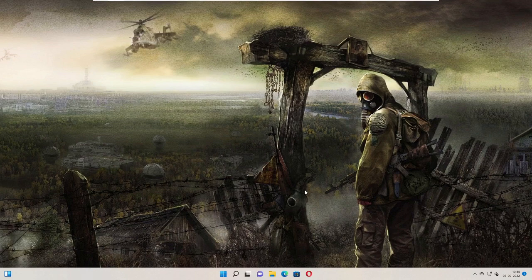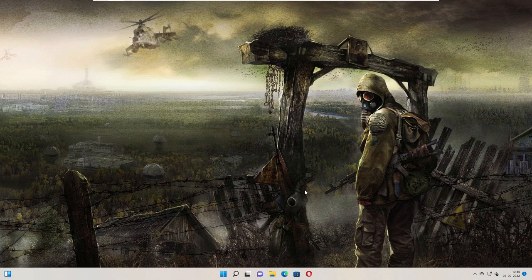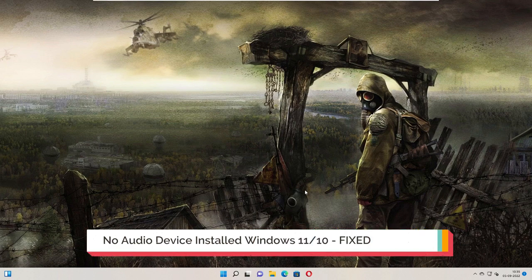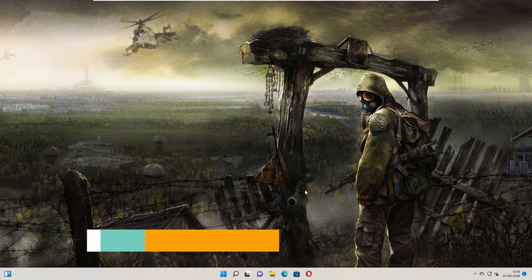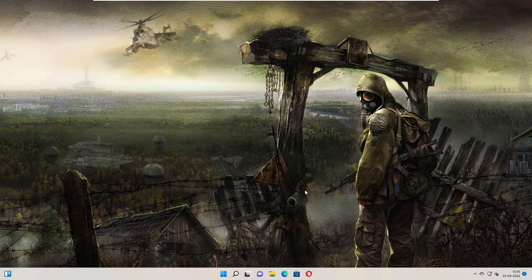Hey everyone, welcome back to Crown Geek. In this video I will be explaining how to fix no audio device installed, no output device found on your Windows 11 or Windows 10. Right now I am on my Windows 11.